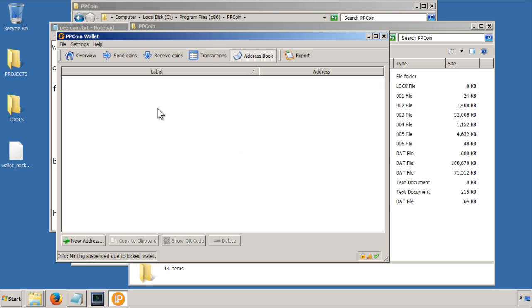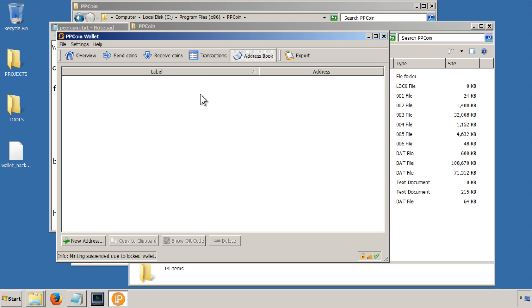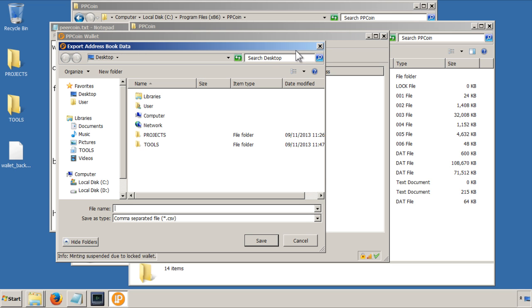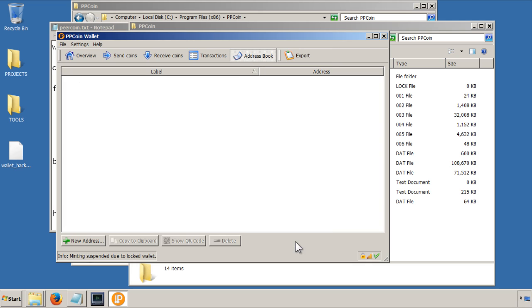Address book is if you want to store addresses, public key addresses of other Peercoin destinations to send to easily, rather than to have to copy the address from them. And export is to export your settings to wherever you want, really.